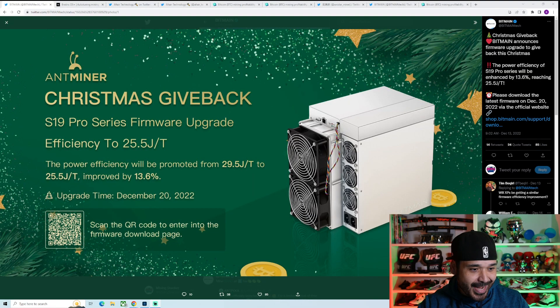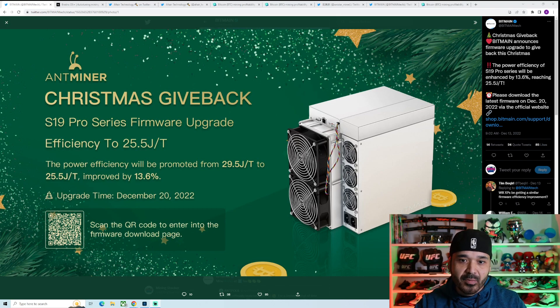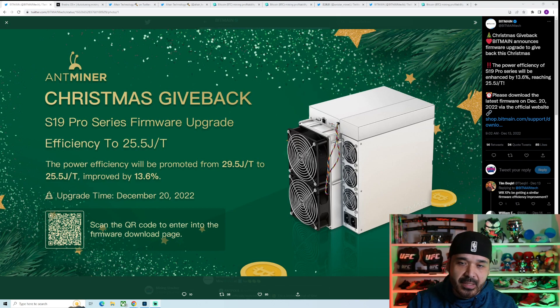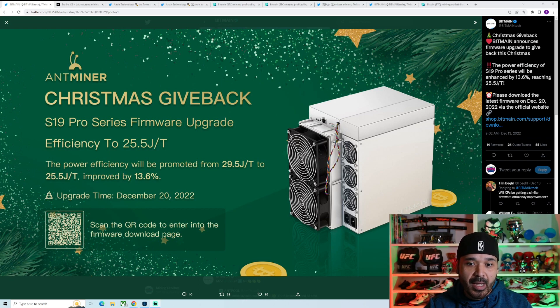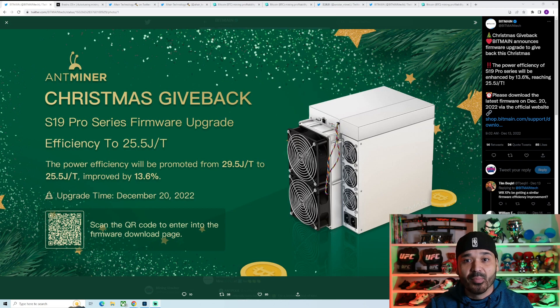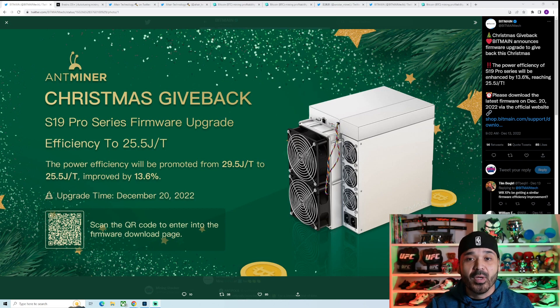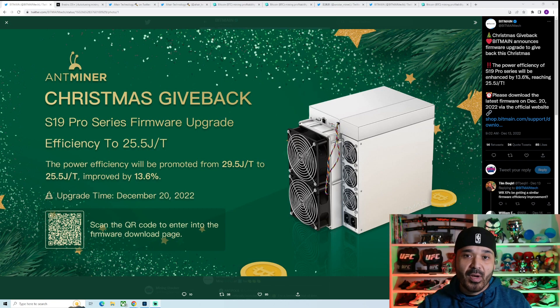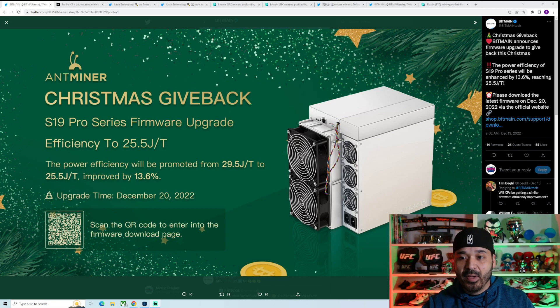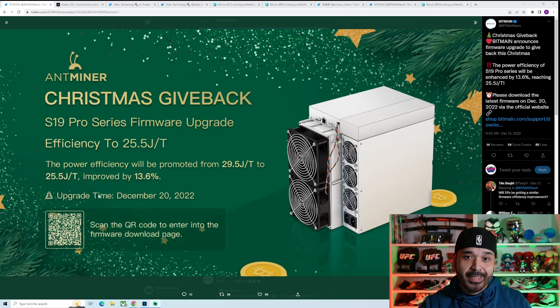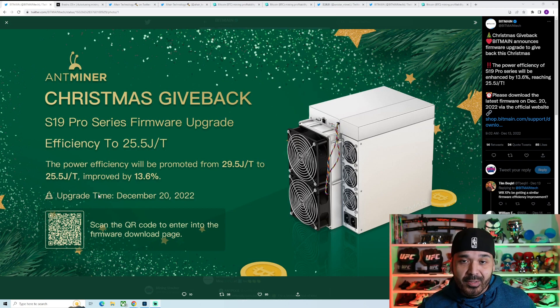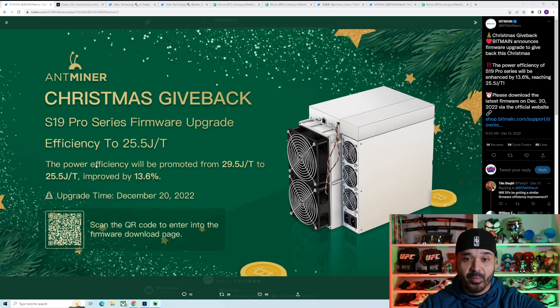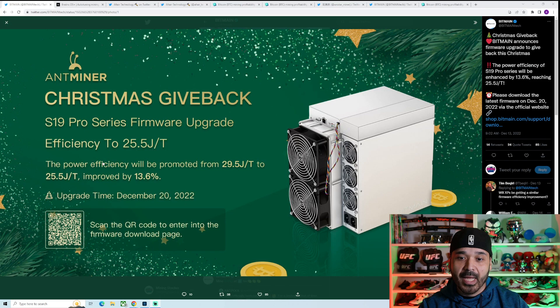They kind of teased this a few weeks ago, I think it was like the 13th when they first teased it. But when they teased it, it seemed like it was only going to be for the hydro model. We got a nice little surprise that as of yesterday they announced they were going to do it for the S19 Pros, and then now they're also doing it for the S19Js. So any of you guys with those, you now have a way to increase your efficiency.